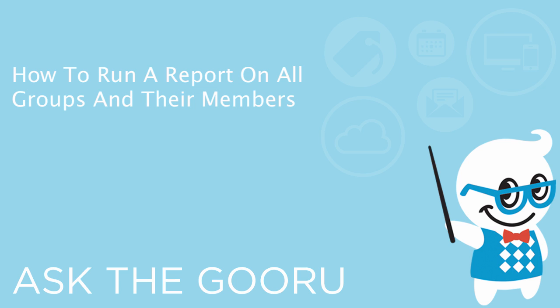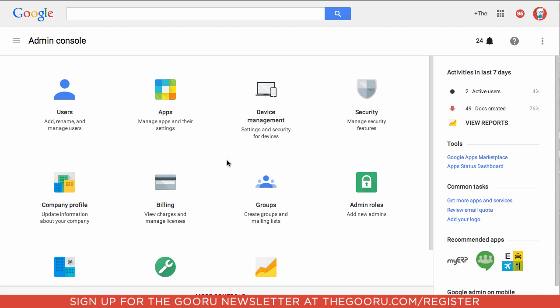Welcome back to The Guru. Today I'm going to show you the easy way to run a report that will tell you all of the groups on your domain as well as all the members of those groups.